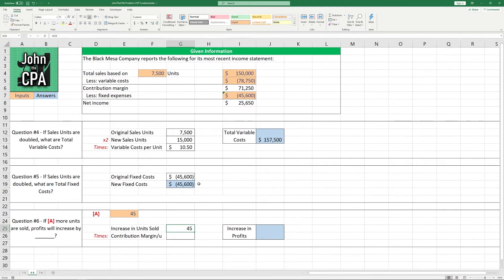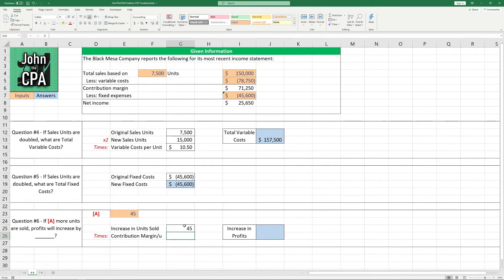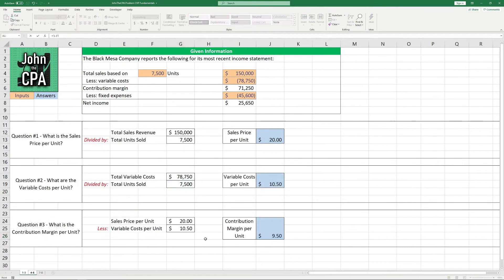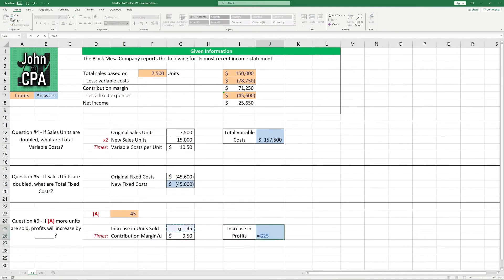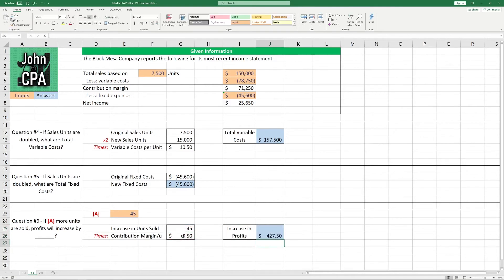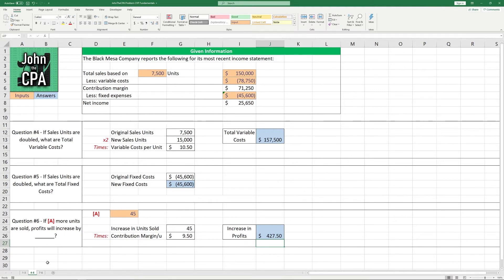And to find out the increase in the profits, we want to include both the sales price and the variable costs. And that is the contribution margin for a unit in this case. So we are going to take this 45 and multiply it by the contribution margin per unit, which we solved for. It's going to be $9.50 right here. And the increase is going to be the product of these two numbers, $427.50.